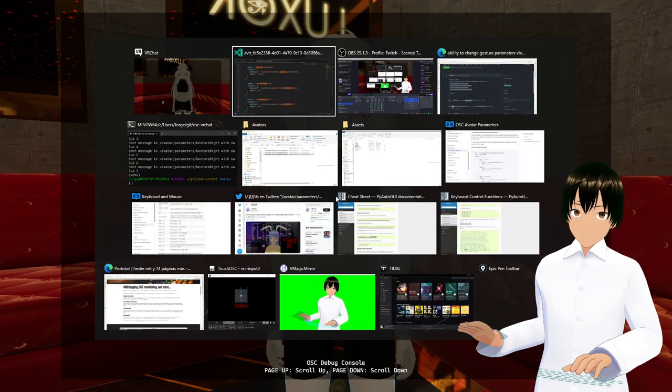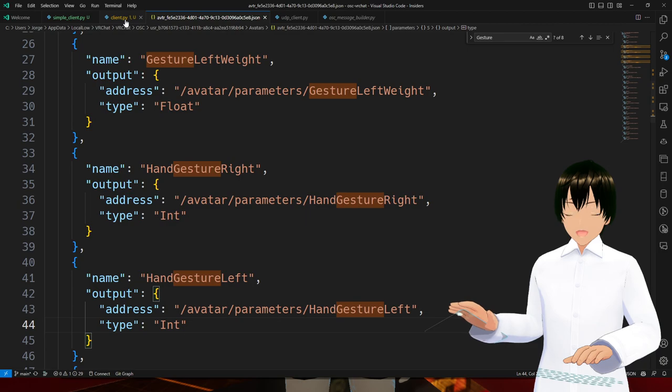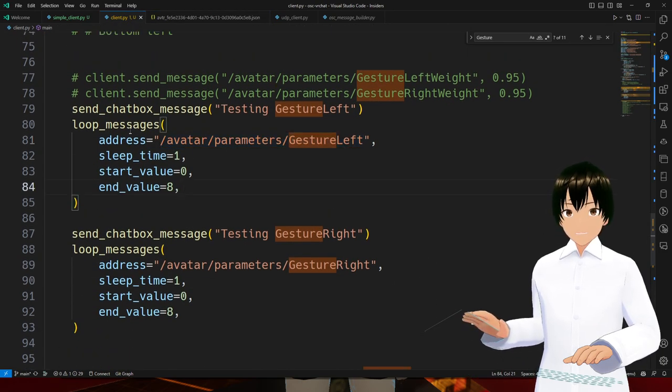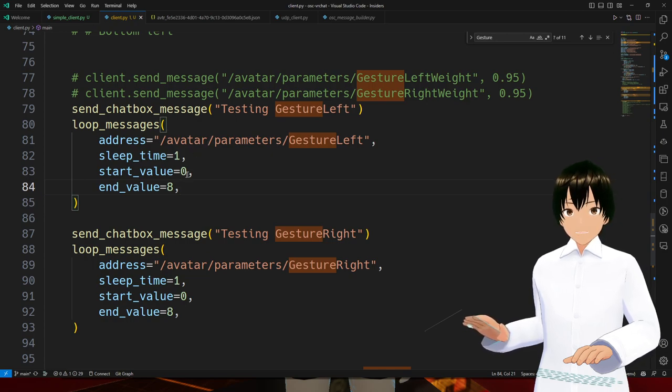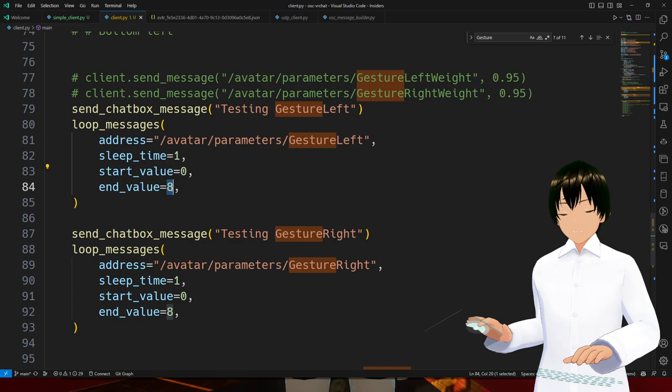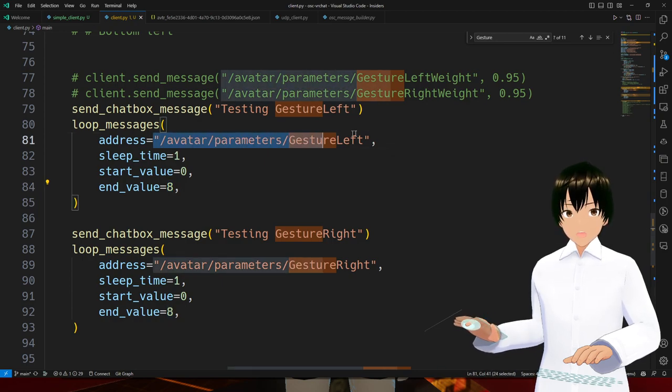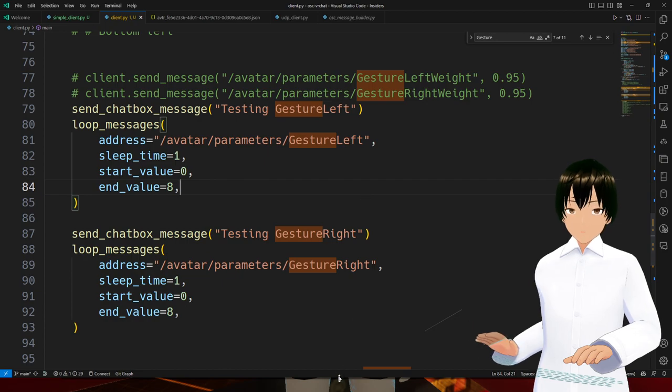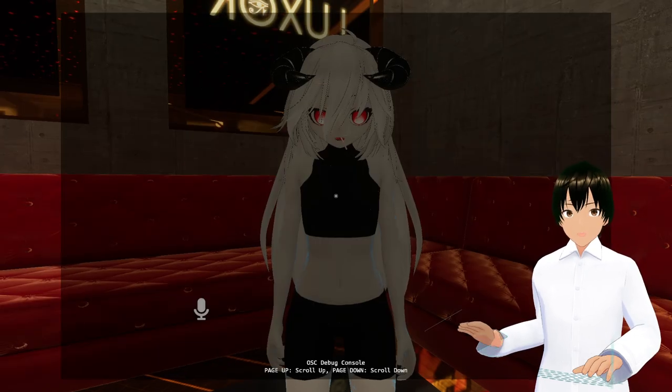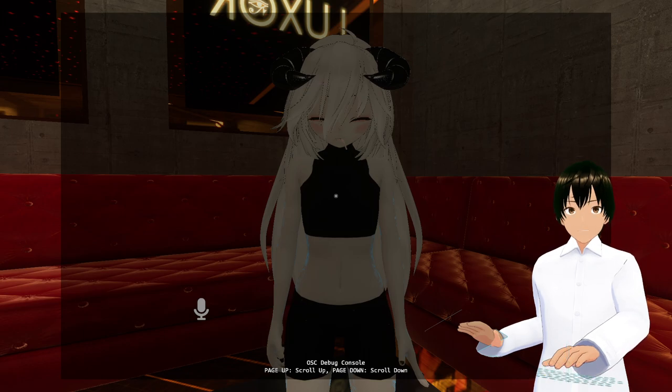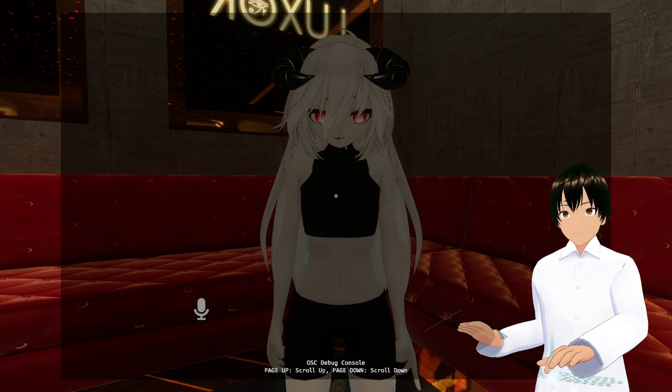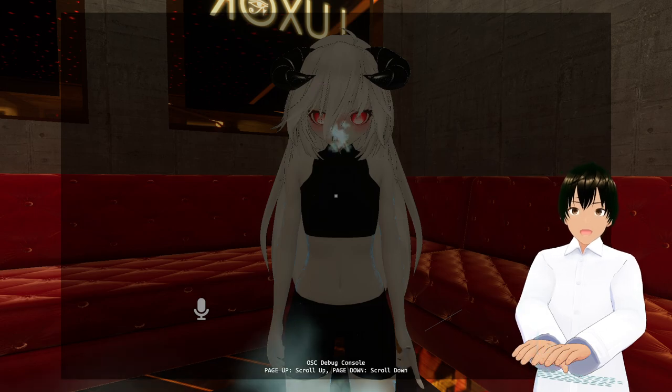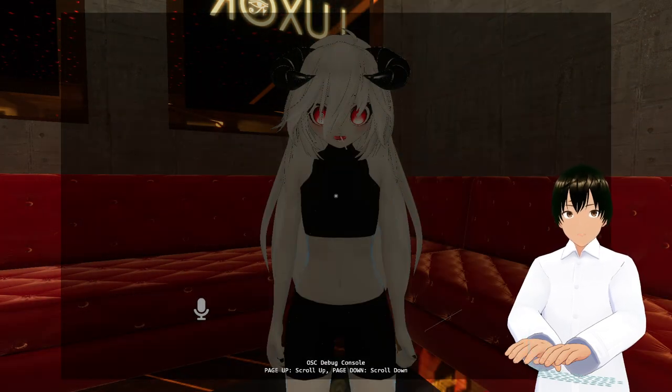Now I'm going to run a Python script that will send values starting from 0 to 8 for this address. What I'm hoping to do is whenever I'm running that program, my right hand or my left hand, depending on what key I'm using, will respond.